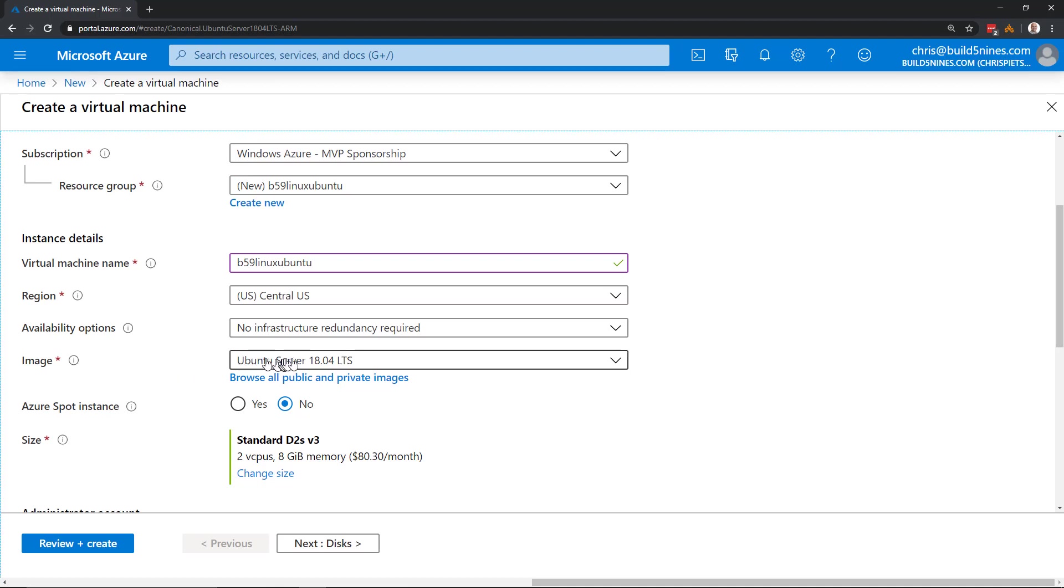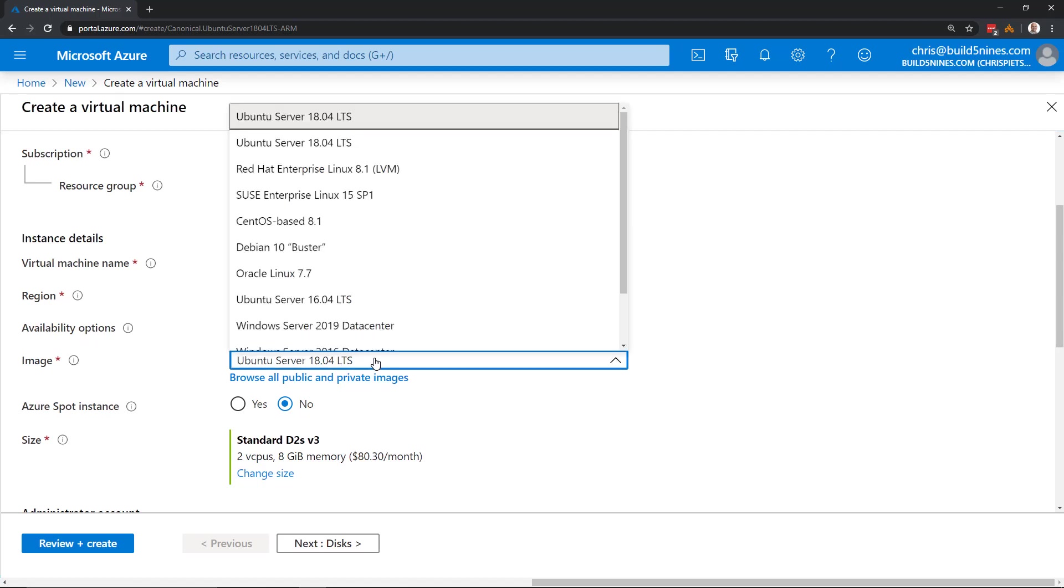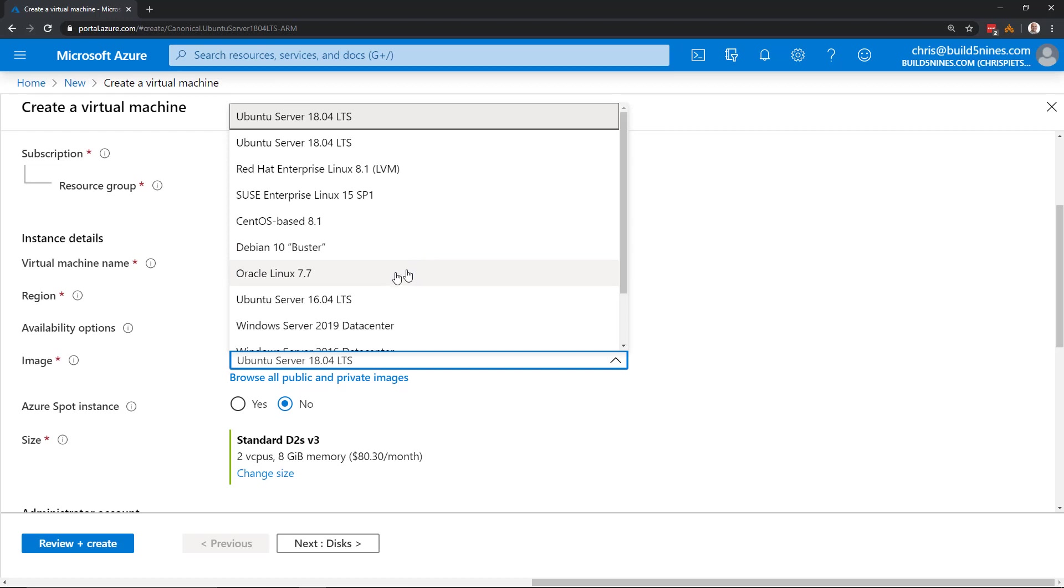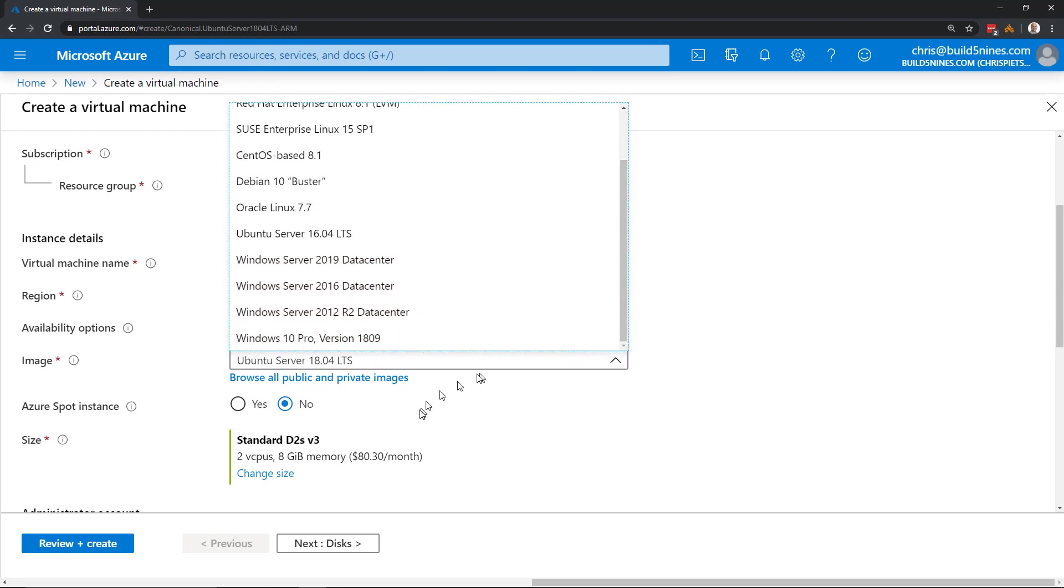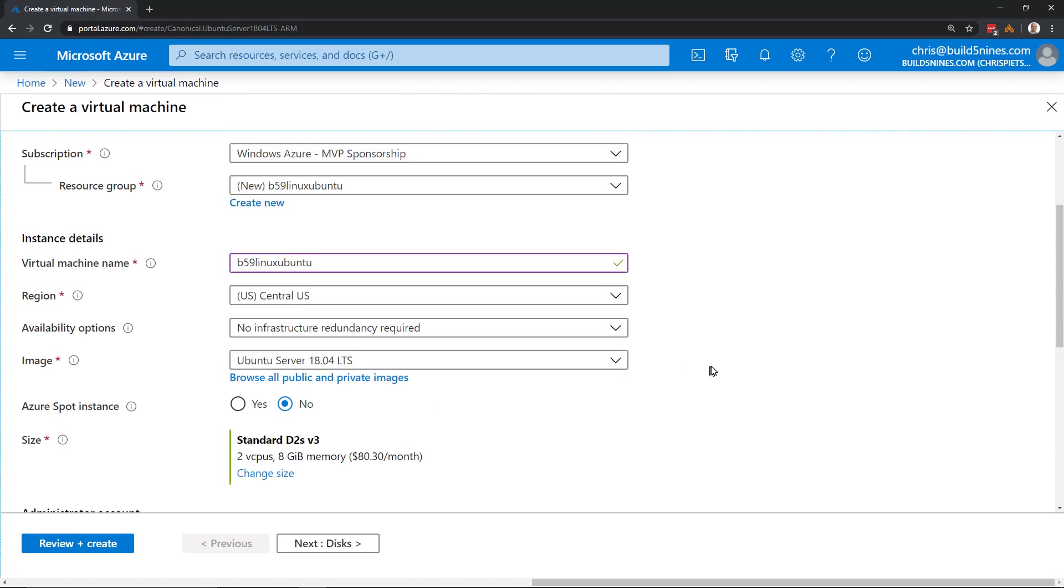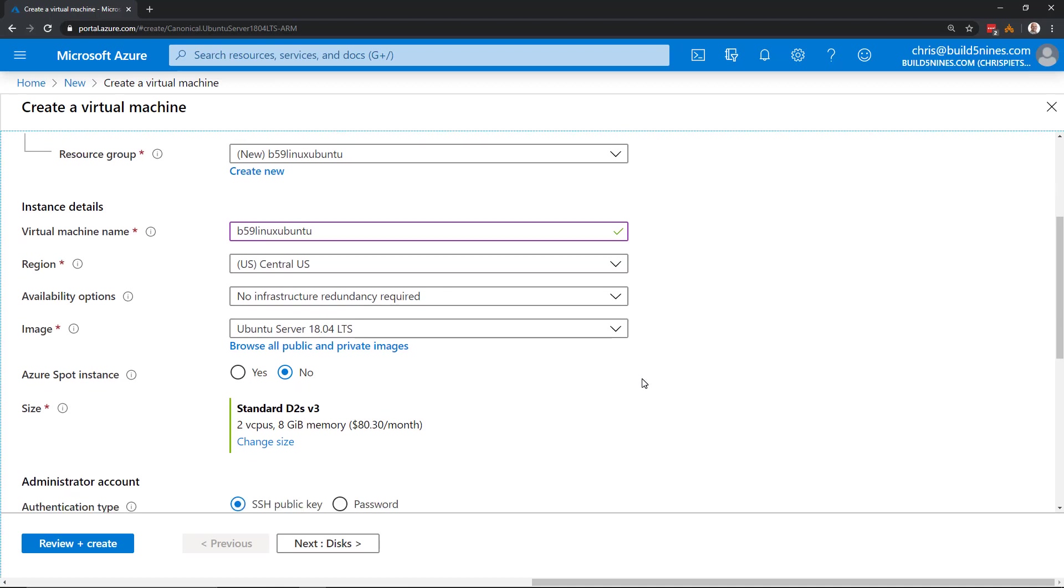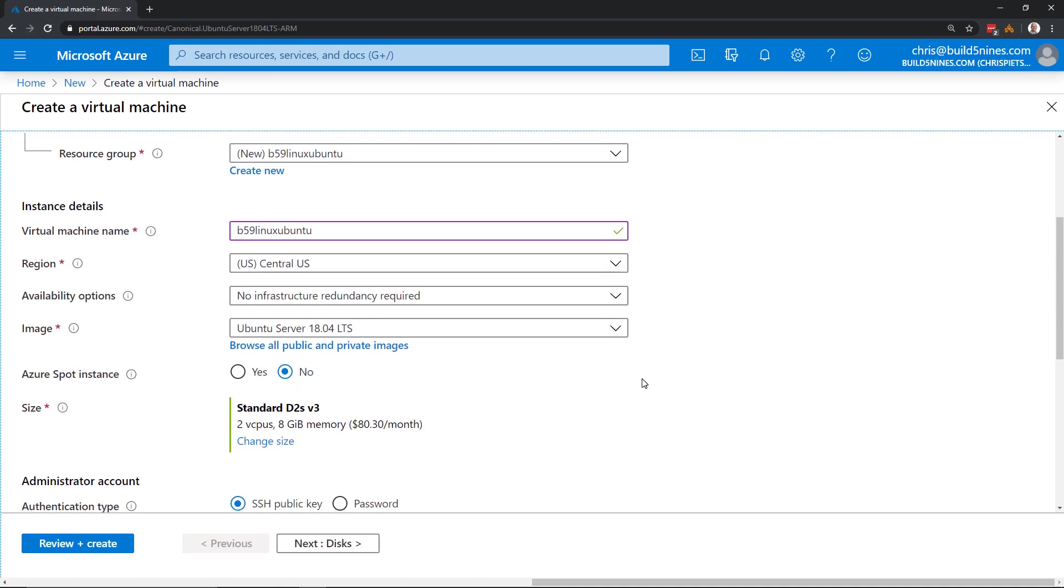And then for the image, it has that Ubuntu Server 18.04 LTS selected. If I open up that dropdown, it's going to give me some other options here. If I were provisioning other instances of Linux, we could use Red Hat Enterprise Linux, SUSE, CentOS, Debian, Oracle Linux, or even Ubuntu 16.04 LTS as well. And then it also gives us that Windows Server options below that. I'm going to go ahead and leave this as Ubuntu Server 18.04 LTS, as that's the most current version of Ubuntu Server. The version 20 should be available within Azure soon, since that LTS is out now. But it's pretty new, so it might take a little bit. By the time you're watching this, it might be in there.